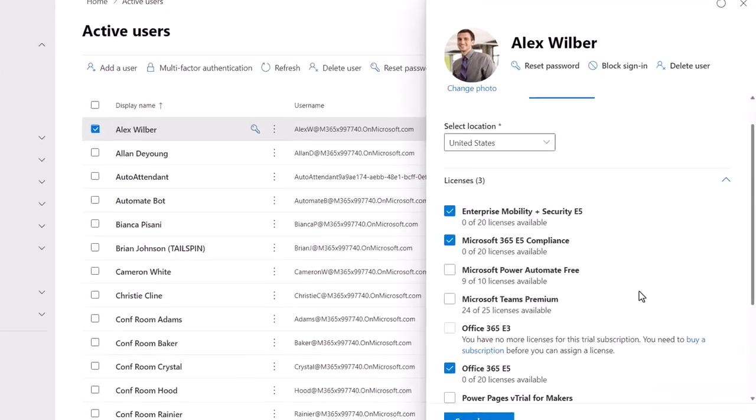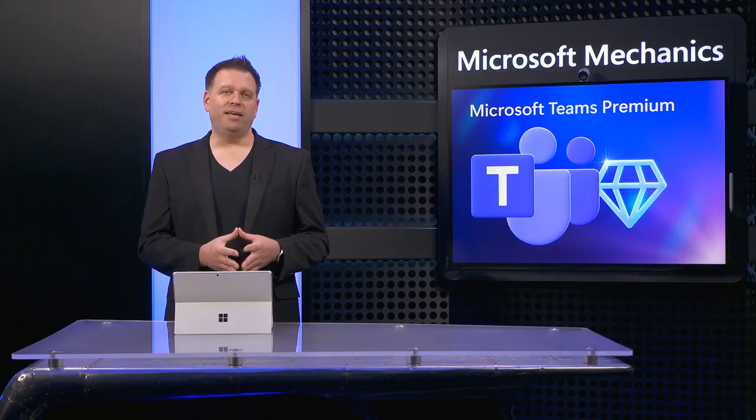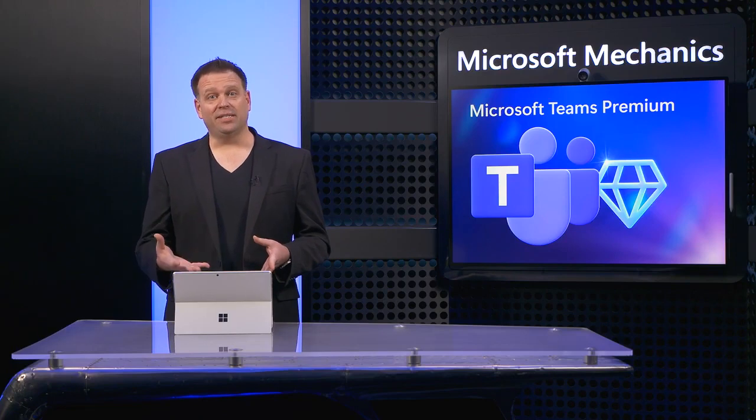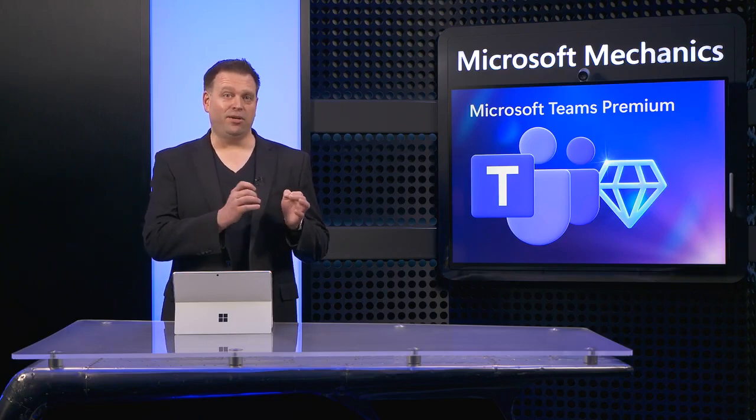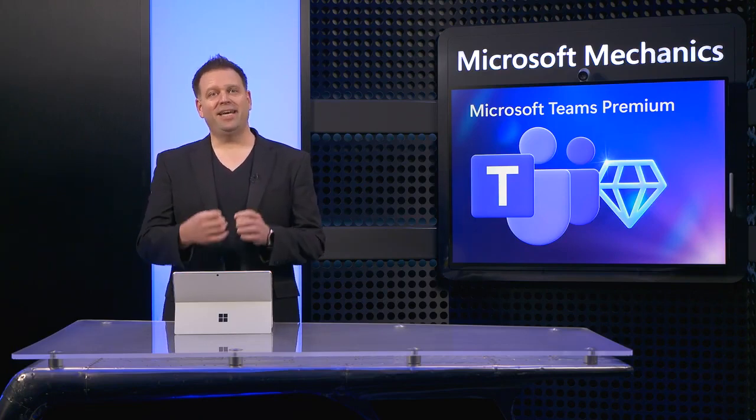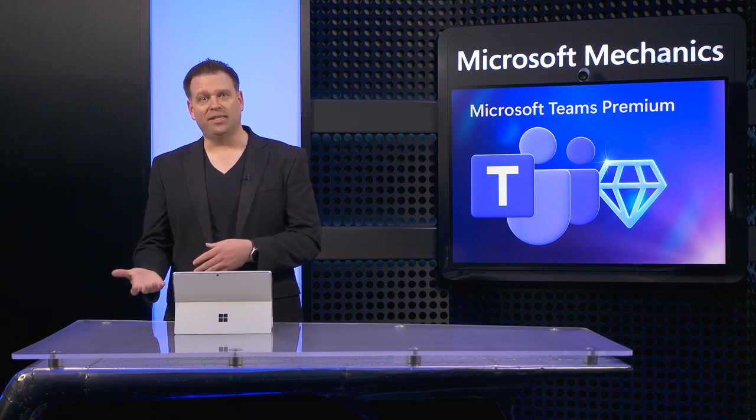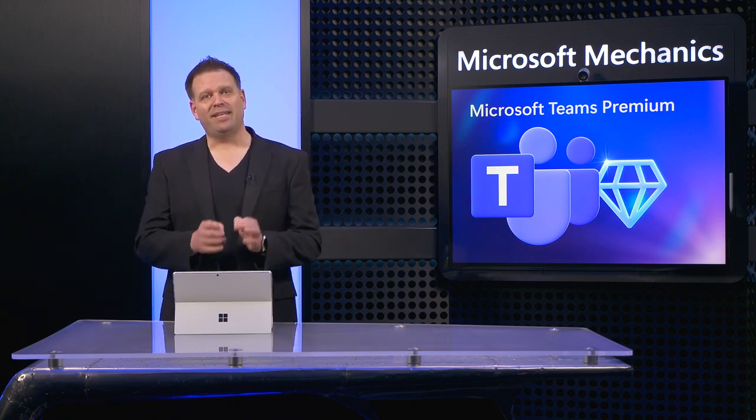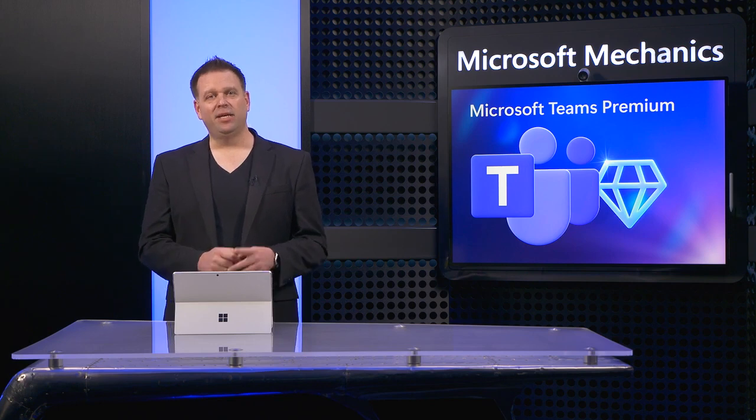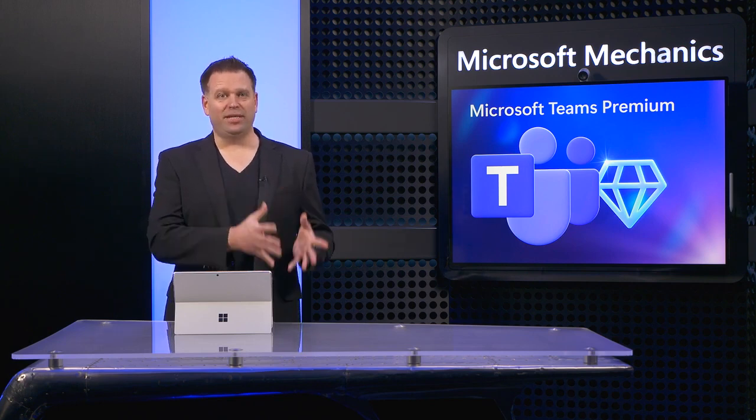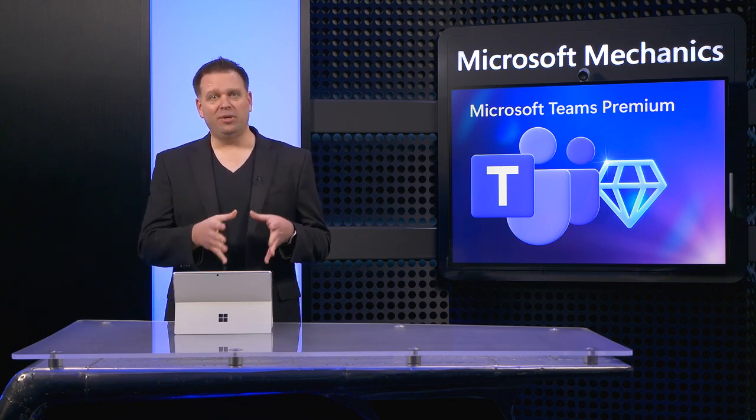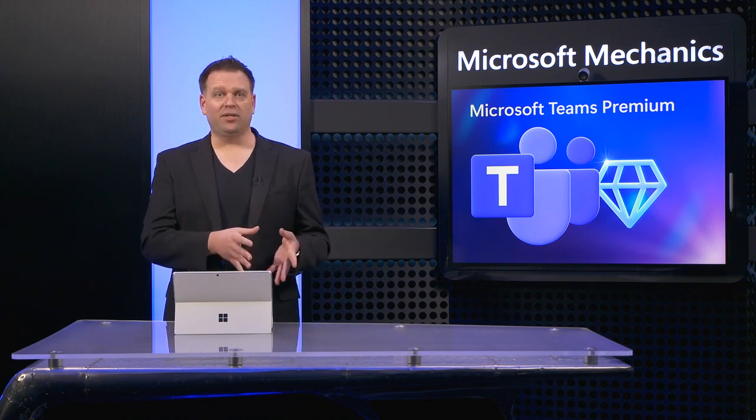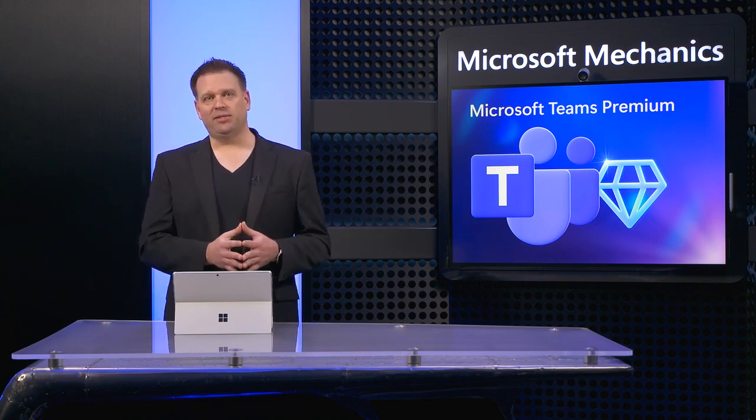First, in order to use these capabilities, meeting organizers will need to be provisioned with a Teams Premium license, as you can see here. Even for a capability like live translation of captions, so long as the meeting organizer is licensed, attendees can also use live translation of captions during the meeting with or without a Teams Premium license. The one exception here is with Intelligent Recap, where each meeting participant as well as the organizer will need a Teams Premium license.